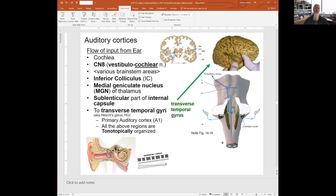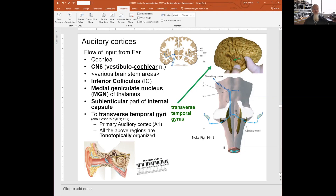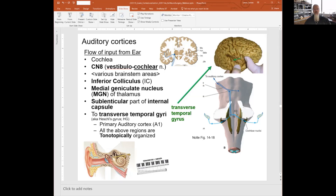Auditory cortex. You'll recall we have our image in the lower left corner. Here's our semicircular canals, here's our cochlea right next door. And we have this vestibulo-cochlear nerve coming in here — cranial nerves seven and eight — going through the internal acoustic meatus, all those good things, focusing on the cochlea.